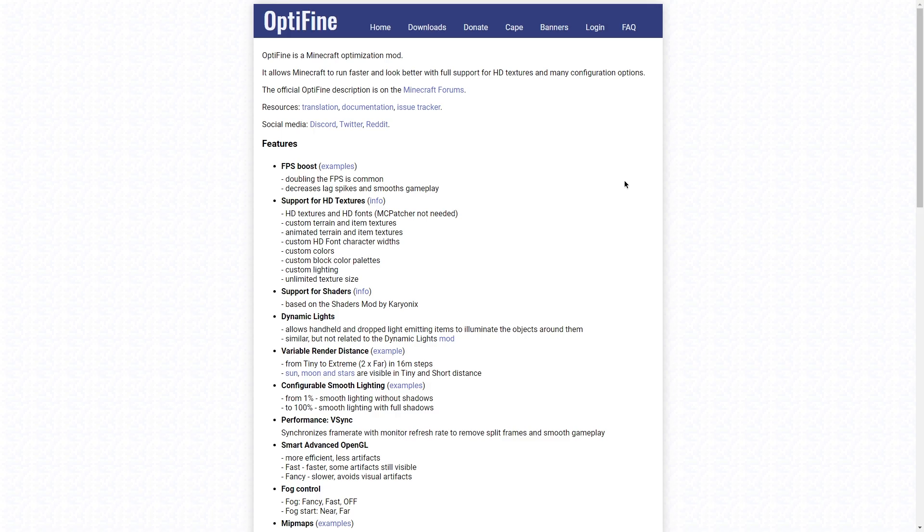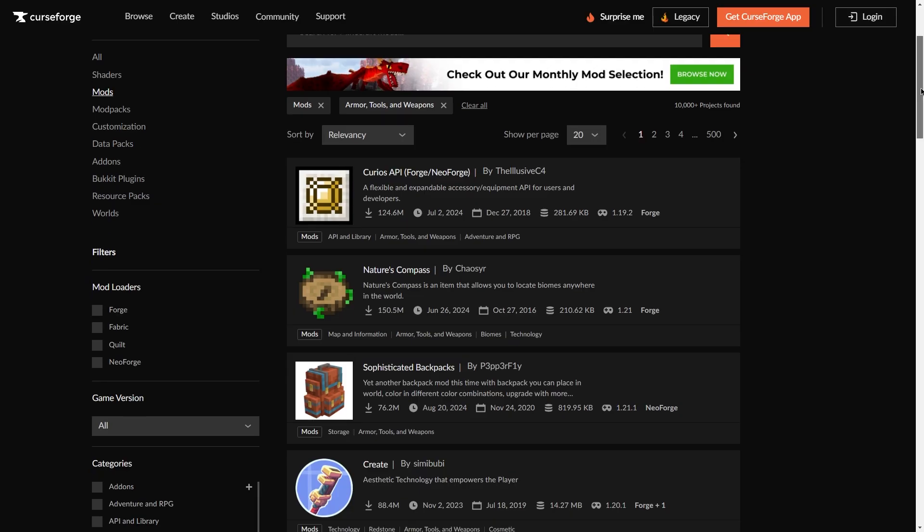For example, a mod such as Optifine is client-side, as it only adjusts the look of your game, not specific mechanics or rules. For this reason, Optifine should not be installed on your server.